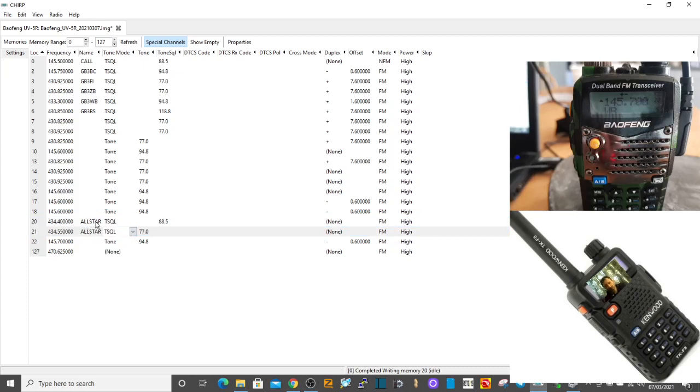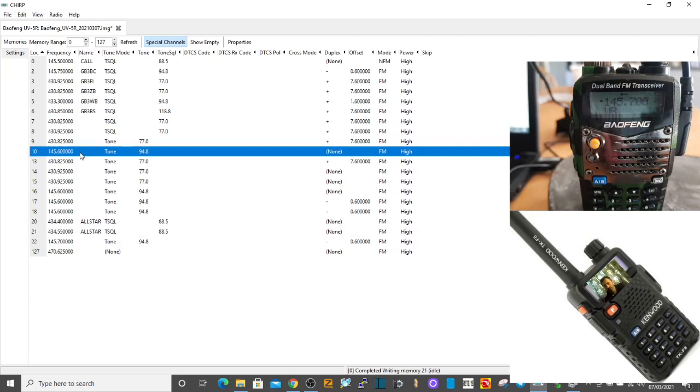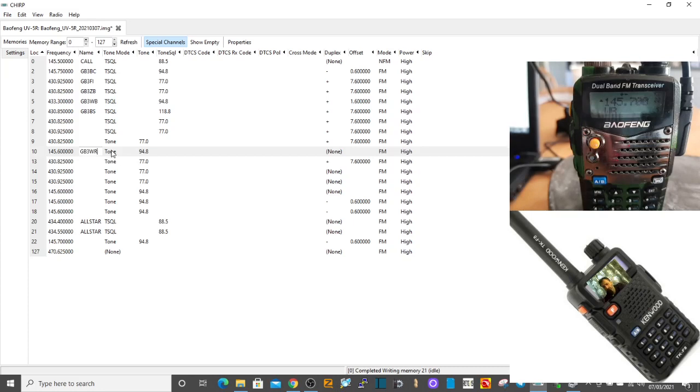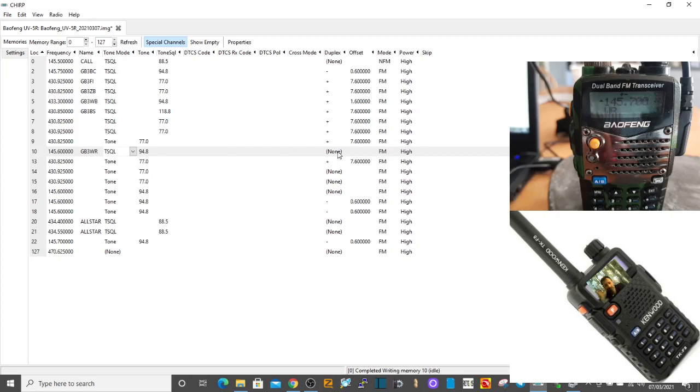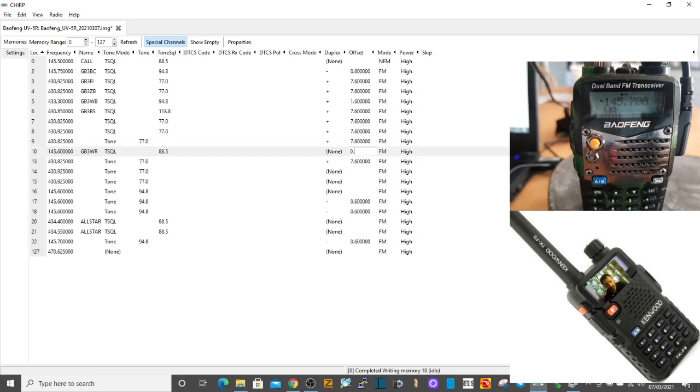We've added the name. Channels 20 and 21 is what I'm interested in. We've got lots of stuff here, and we can put one here - we'll go GB3 WR. We'll do tone squelch, choose 94.8. Now duplex, that's a good point actually. What do you select when you're on a... it's not point six oh is the...